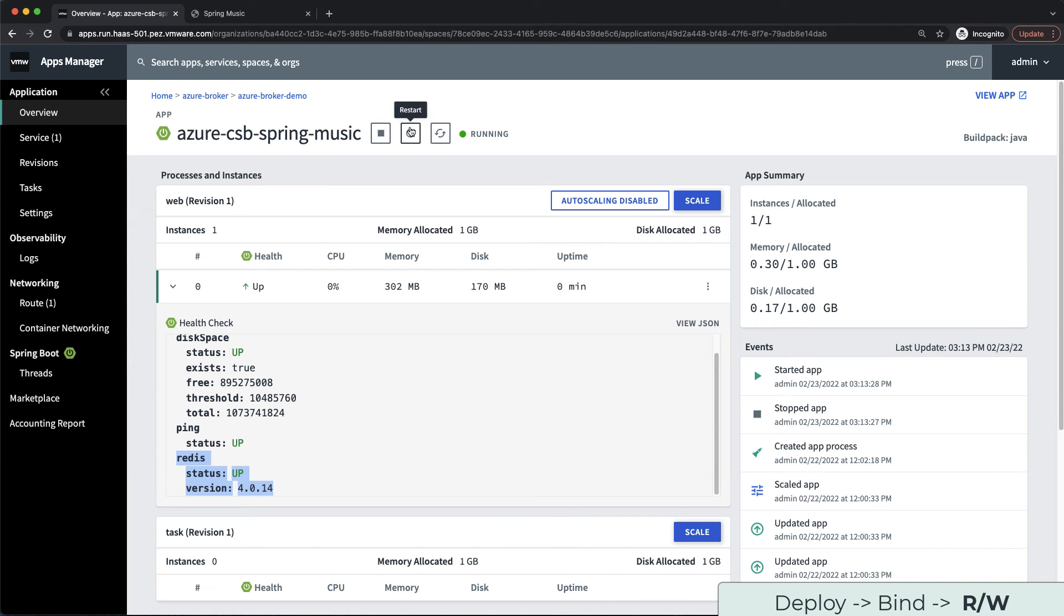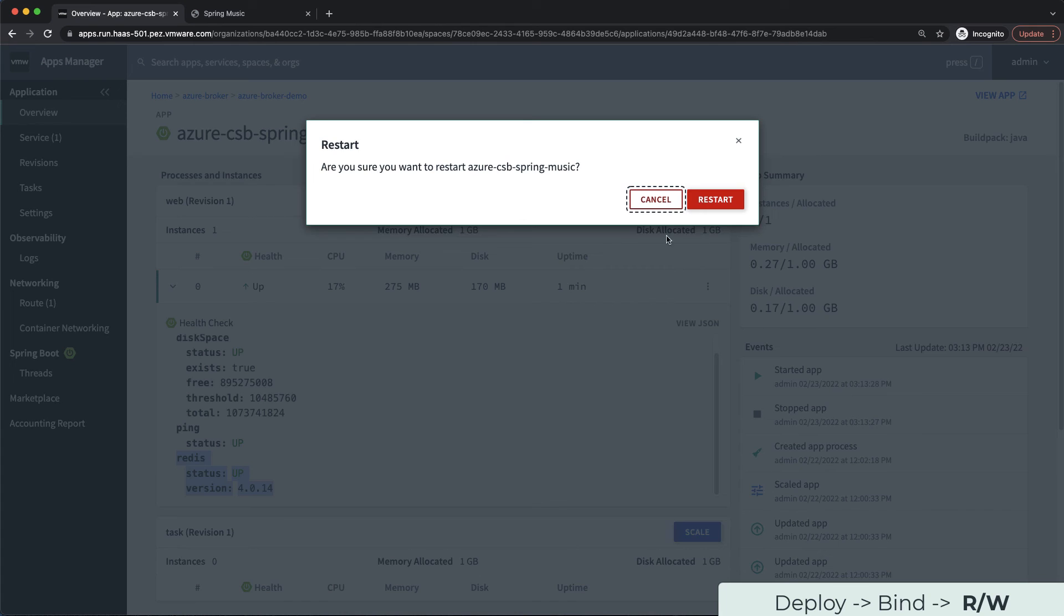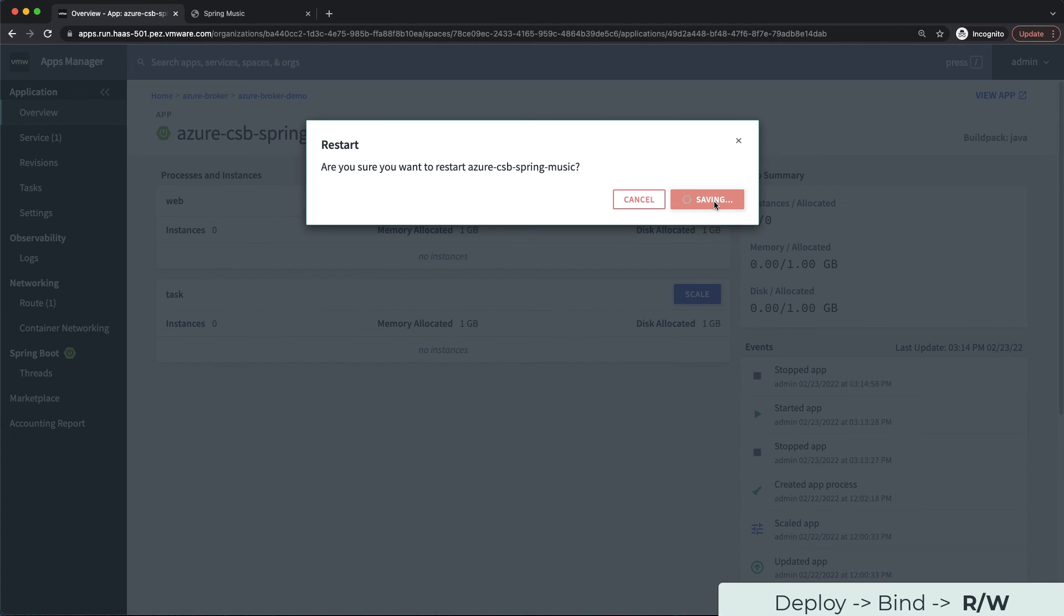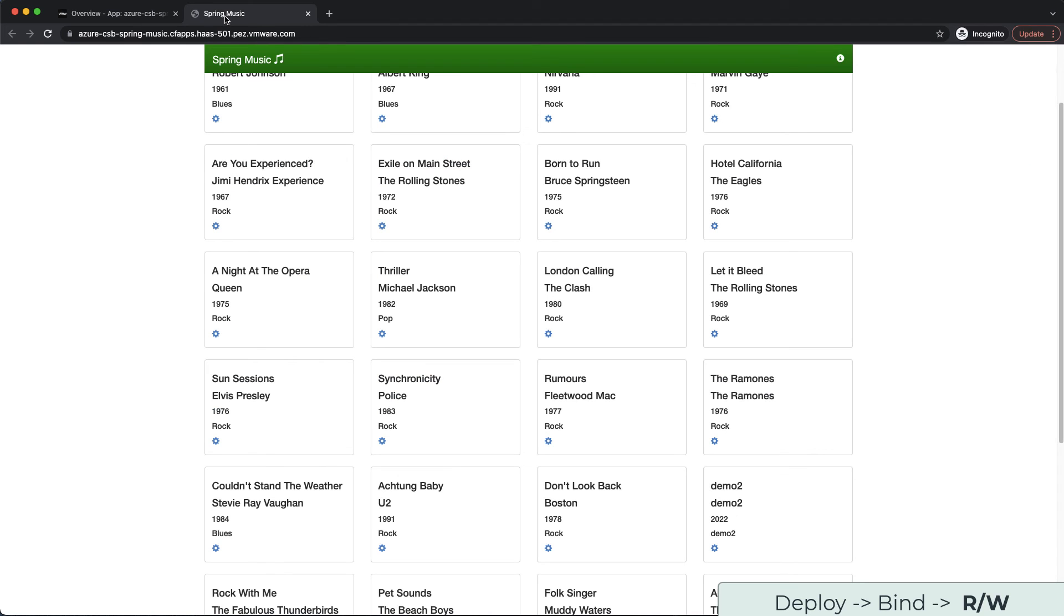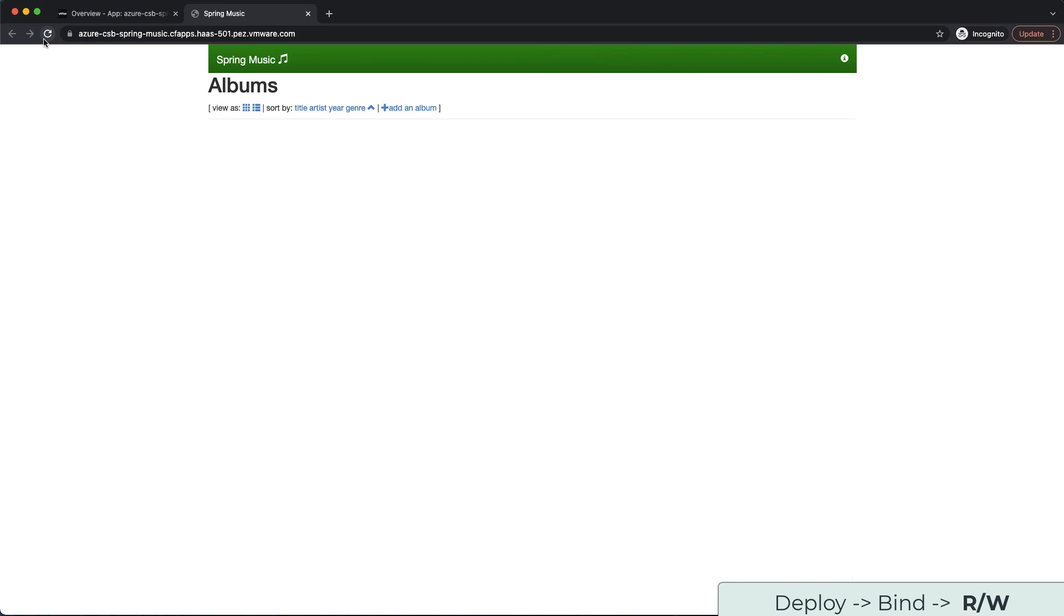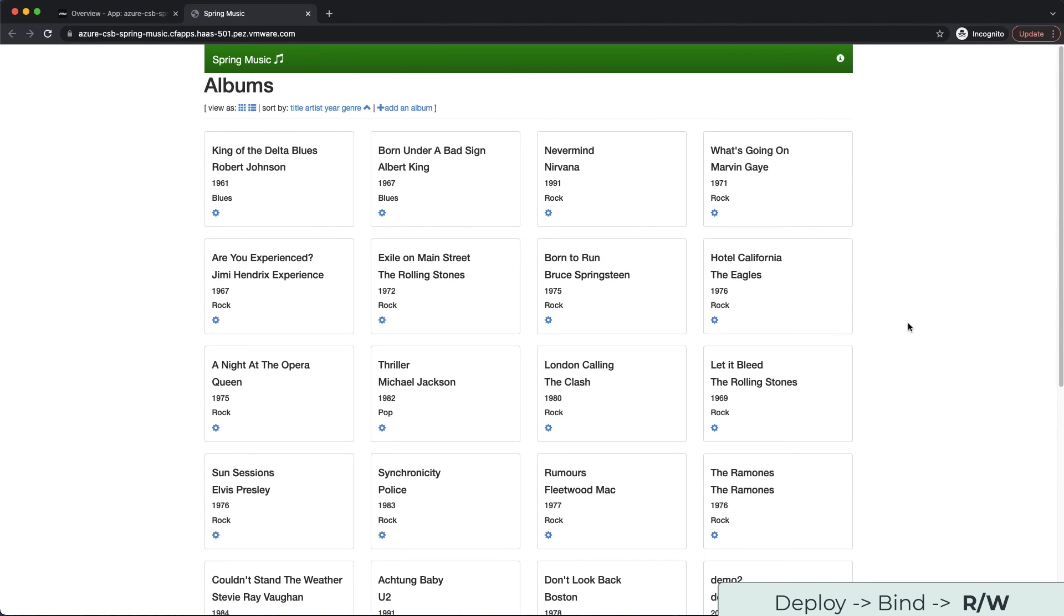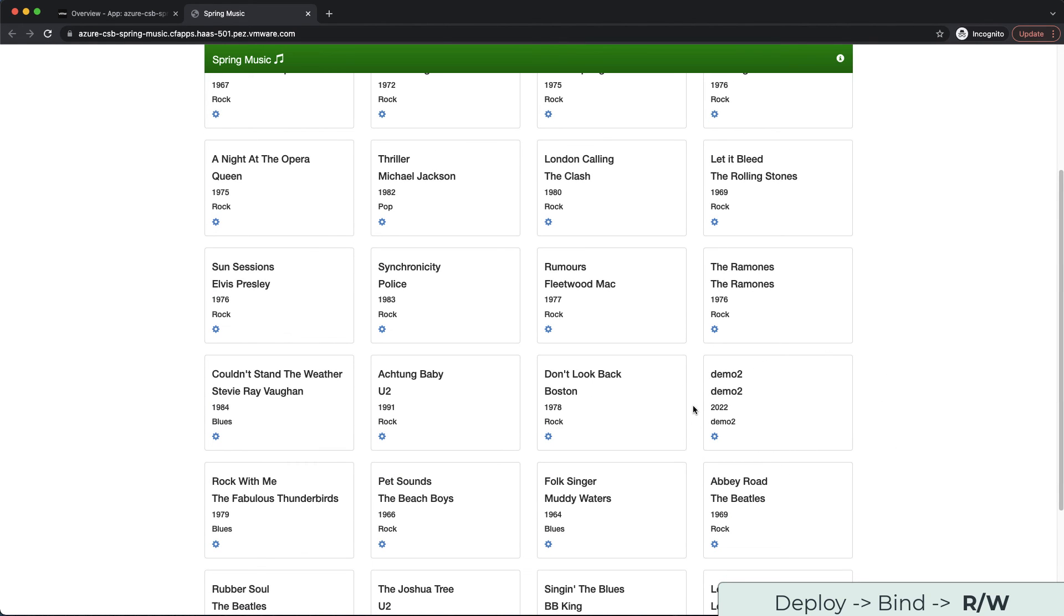Now let's go back to Apps Manager and restart our application once more. If we go back to the app route, we should see that the new demo2 album survived the restart as it was loaded from the persistent Azure Redis instance.